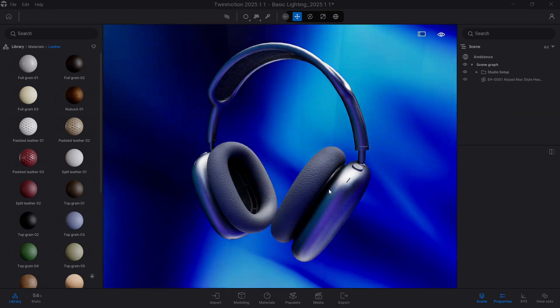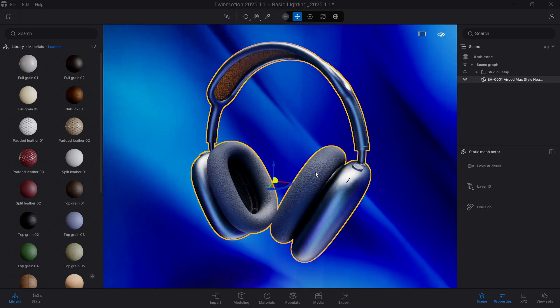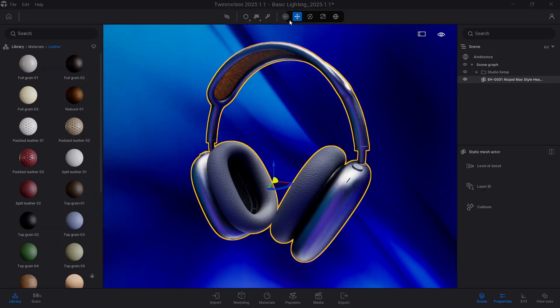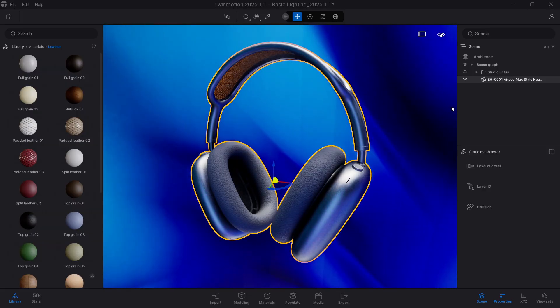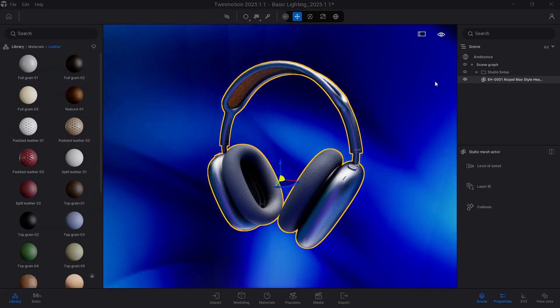Previously, it was a frequent problem when using Twinmotion and adding materials. For example, in an entire model that was just a single item, like we see here.